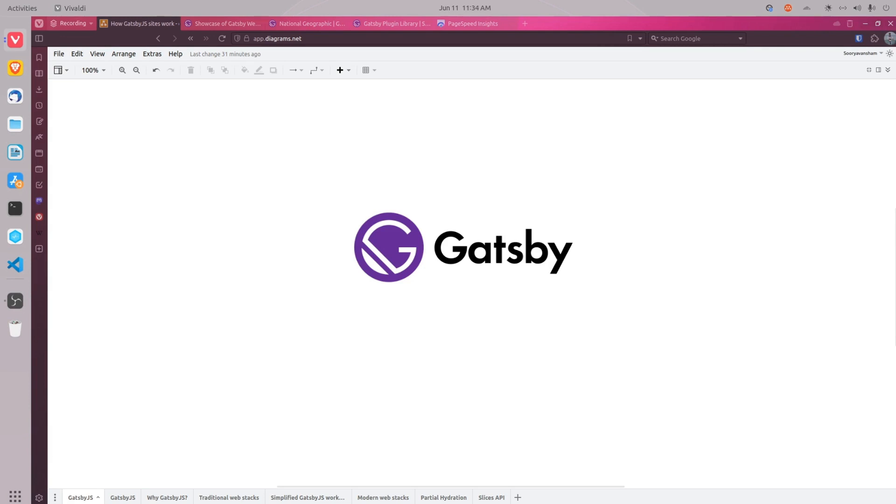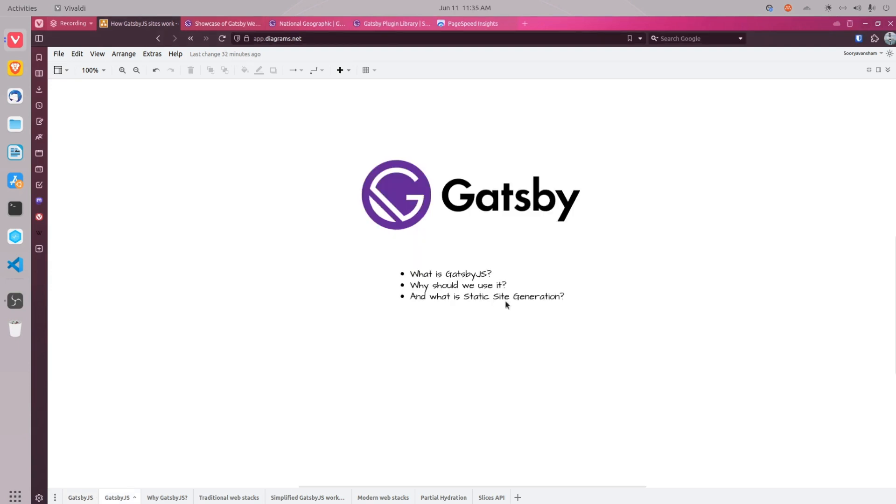We'll start by understanding the basics of Gatsby.js. In this video, we'll learn what is Gatsby.js, why should we use it, and what exactly is static site generation. So let's dive right in.